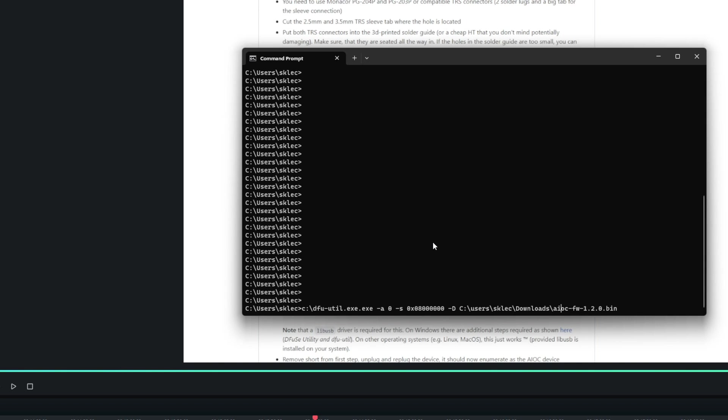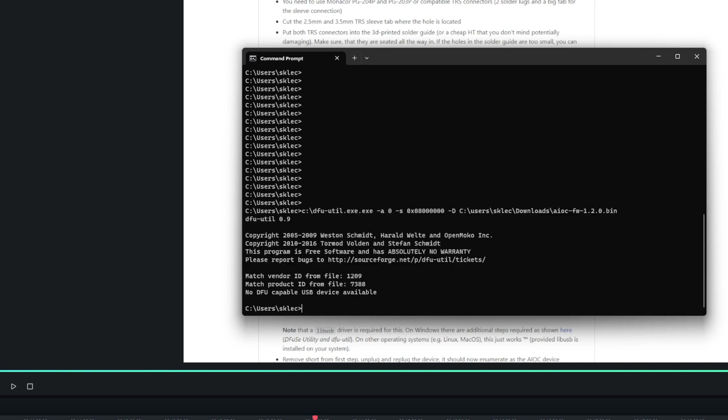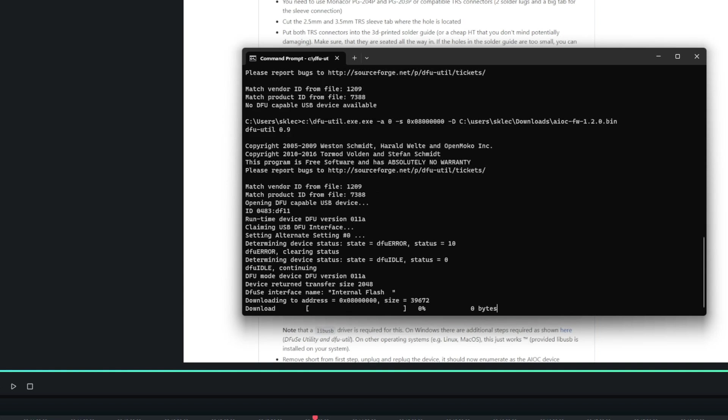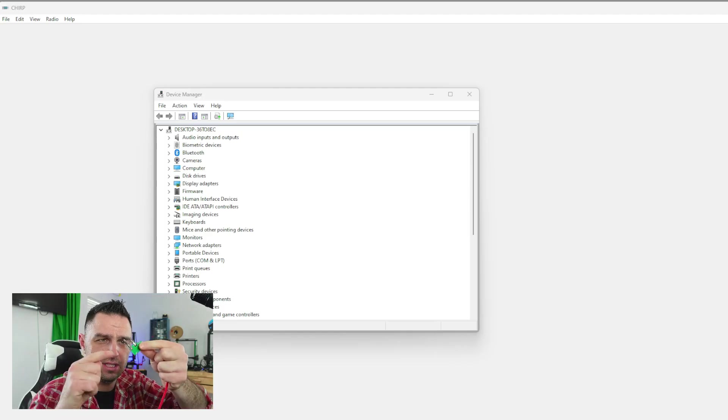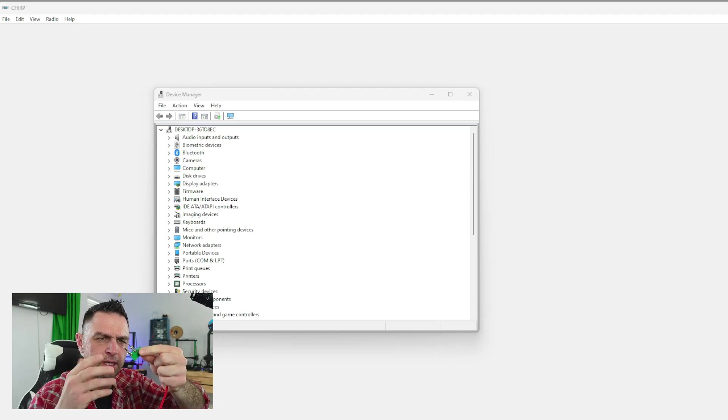Again, ensuring that the AIOC is plugged in and that we have that jumper installed in the correct spot, we're going to now go ahead and hit enter. And when we hit enter, we should see it actually doing some work. It says no DFU capable device available. So one more time, I'm just going to go ahead and try it again. And then there we go.